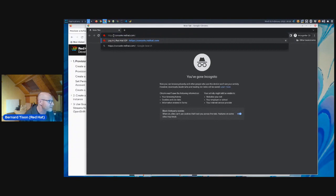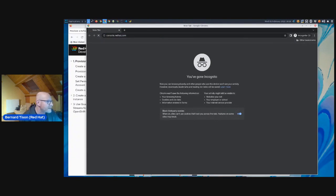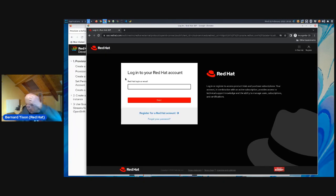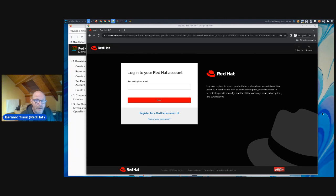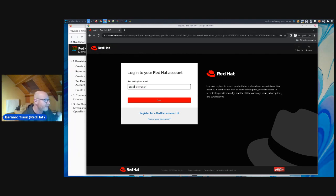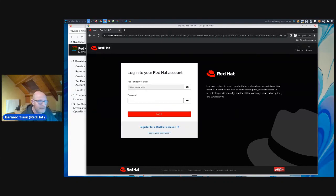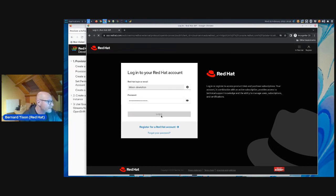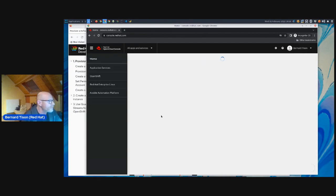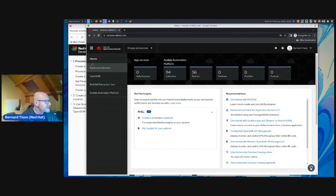I go to the landing page of console.redhat.com where it first asks me to log in. If you follow along, definitely use your own account. That logs me in to console.redhat.com, which is our general landing page for everything cloud services, both OpenShift and also the application services. To provision a Kafka instance, I will go here to Application Services.